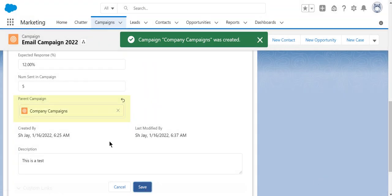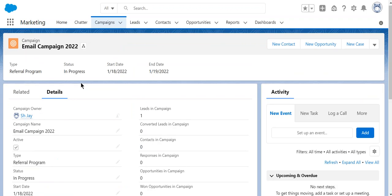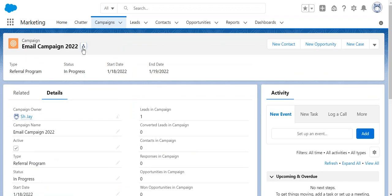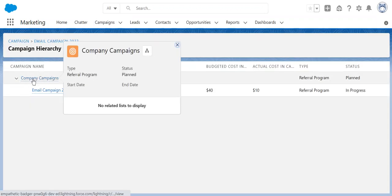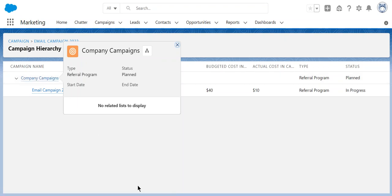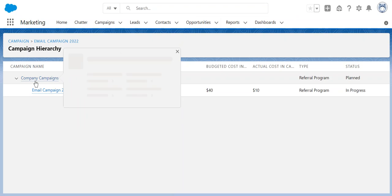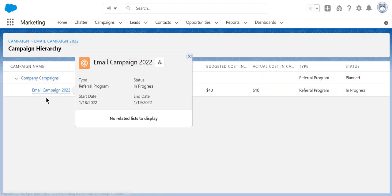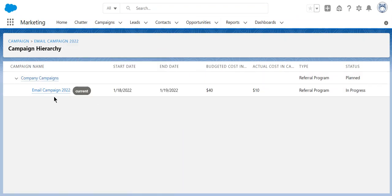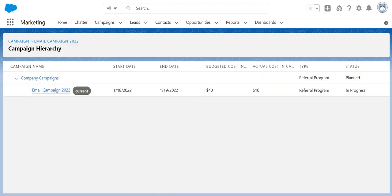Okay, now we go there. You can see the campaign hierarchy. The Company Campaigns are at the very top and then the sub campaign, Email Campaign, is the child of the Company Campaign. So this is how you create it.